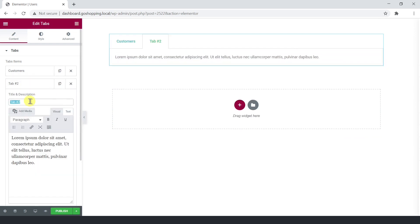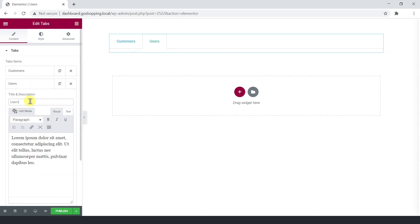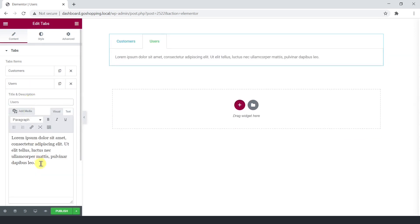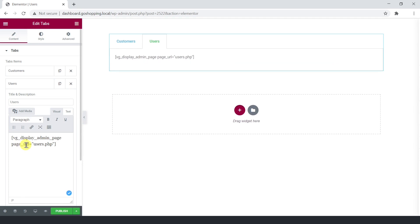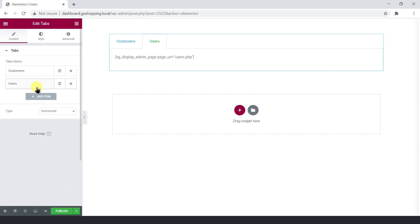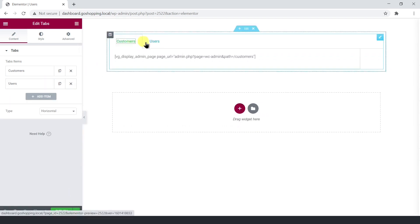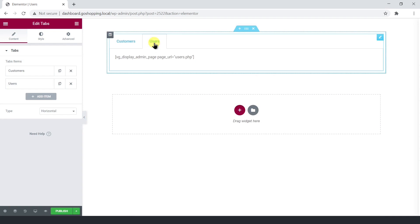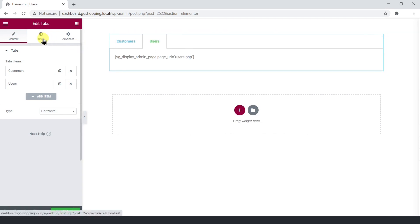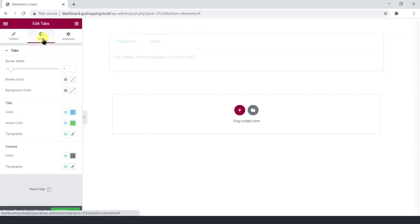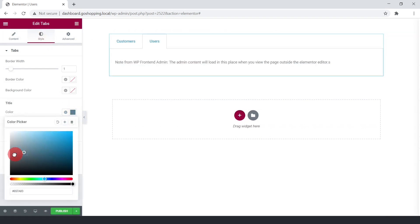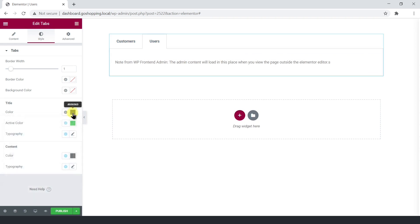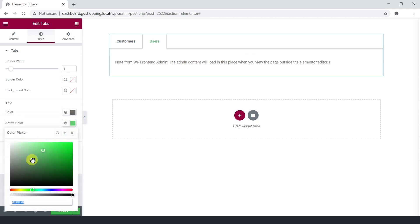The second tab will be for users, so we need to do the same. Change the title and enter the shortcode. You can change the title colors, select the normal color, and the active color.